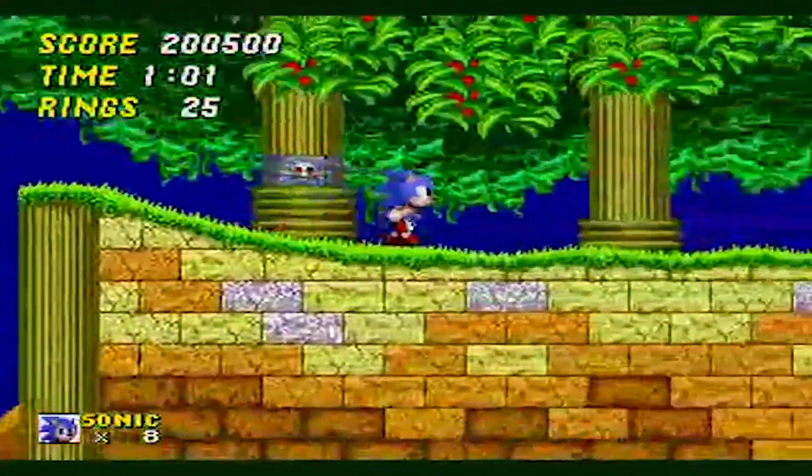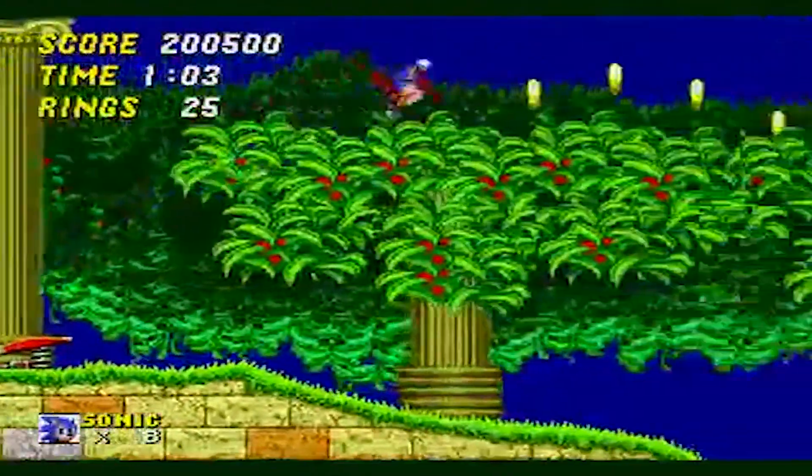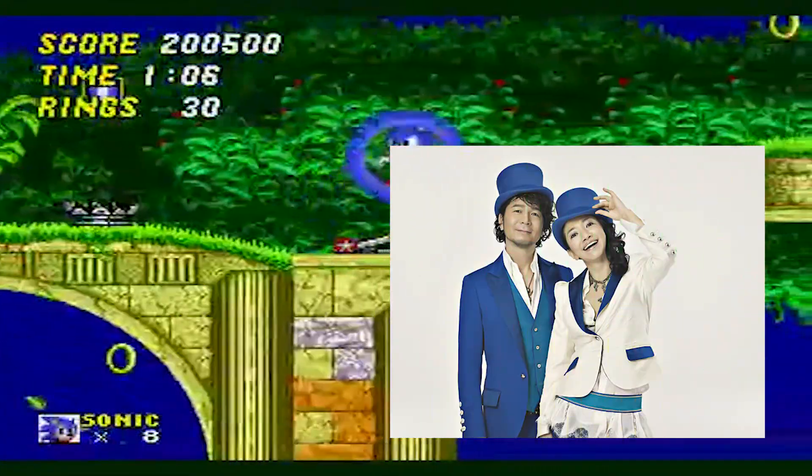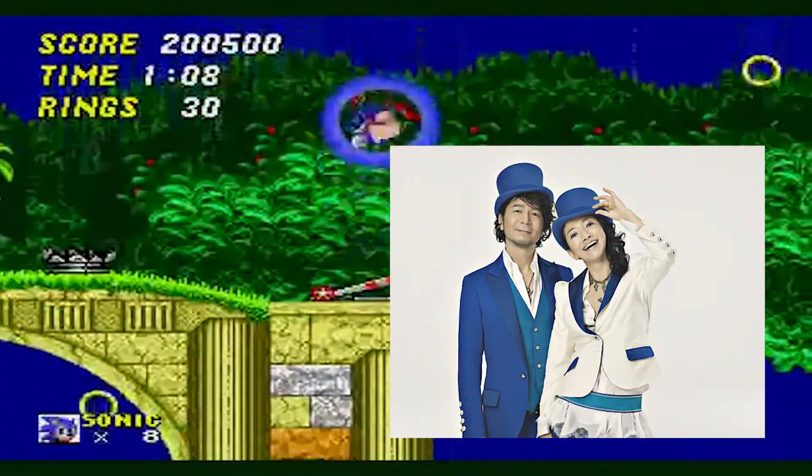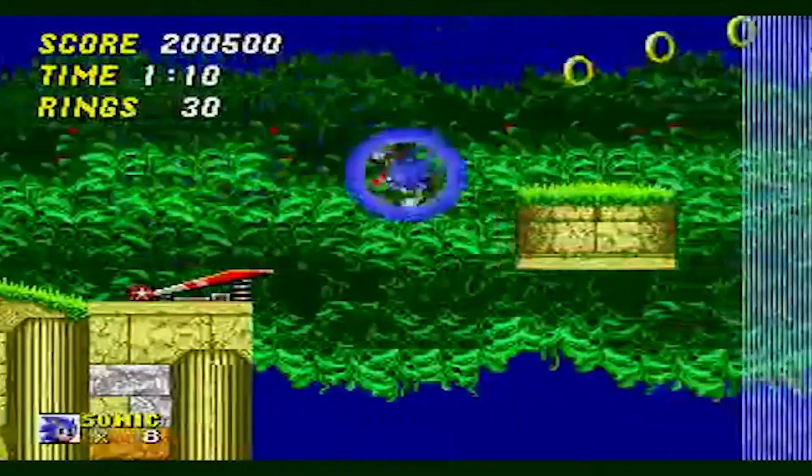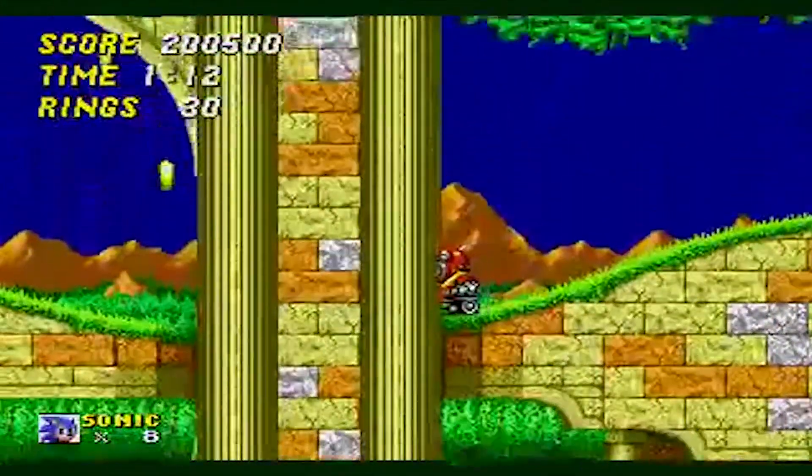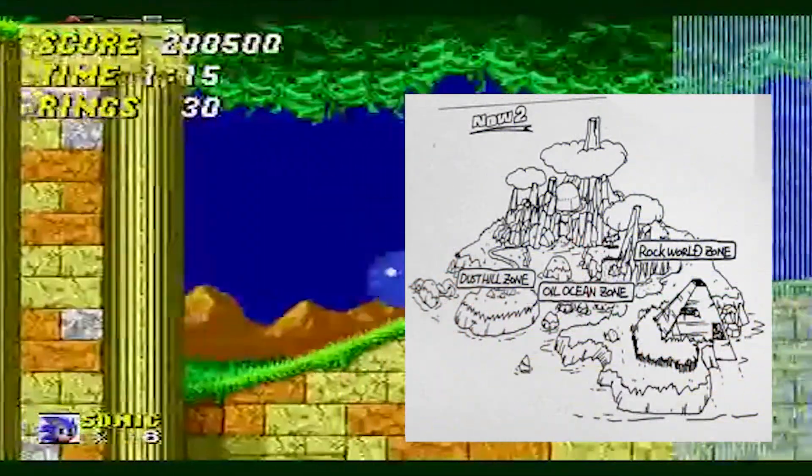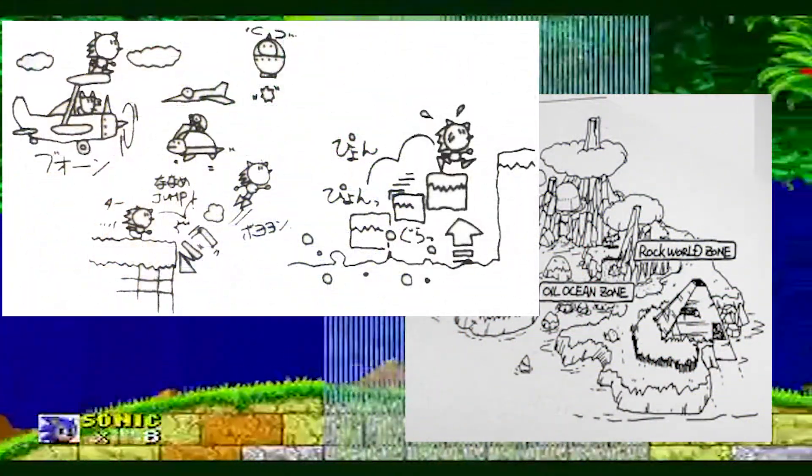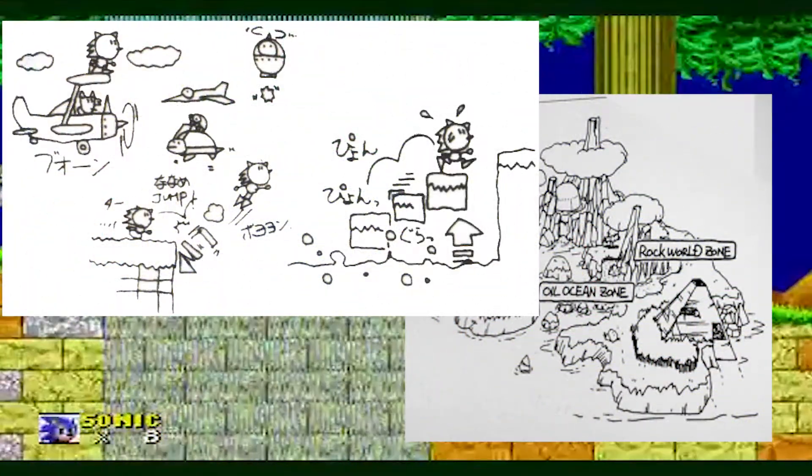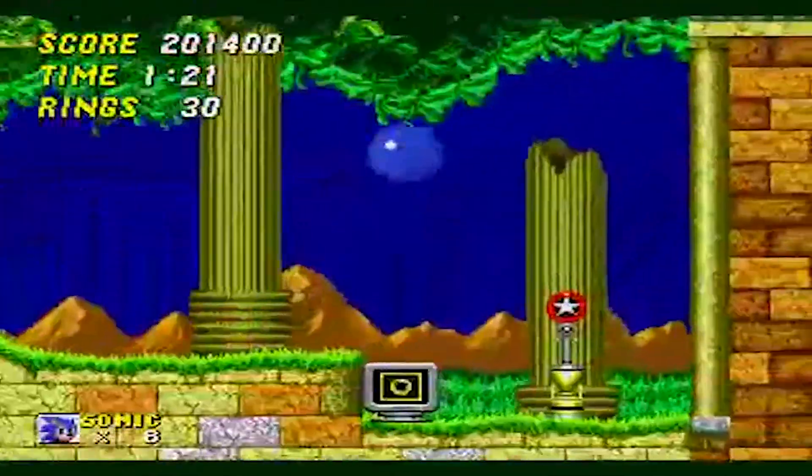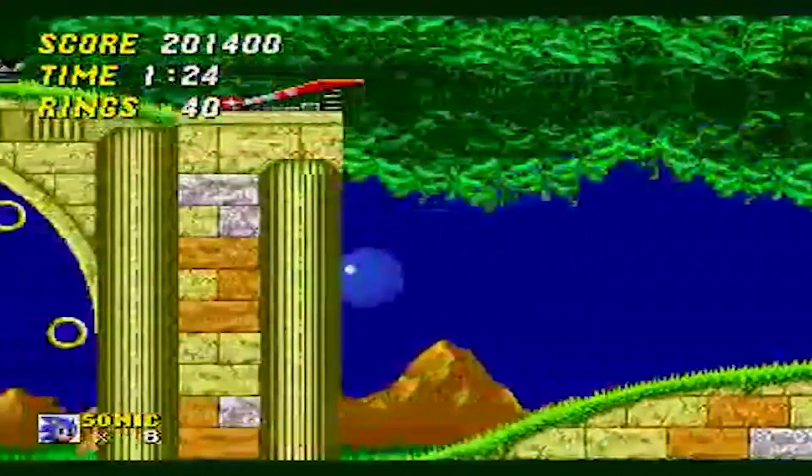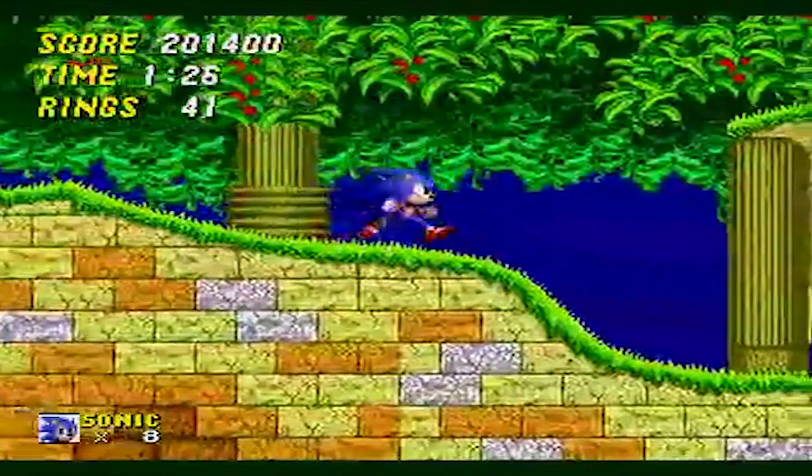At the time, Nakamura was also the bassist and lead songwriter of a band, Dreams Come True. His bass and percussion influence can clearly be heard in this song. As in Sonic 1, the composer was given only still images and concept art to work with. Upon seeing these images, Nakamura treated the soundtrack like a movie, which explains how melodically structured his songs are.